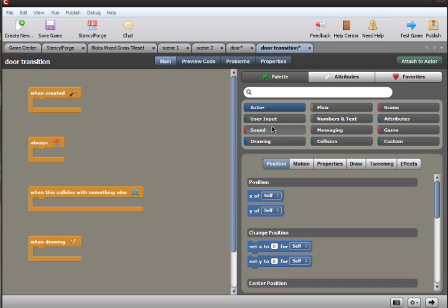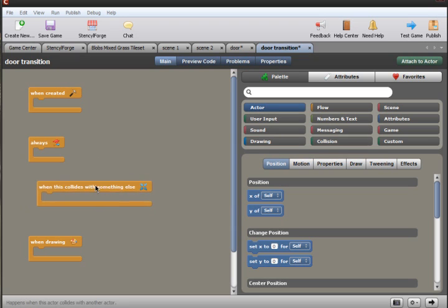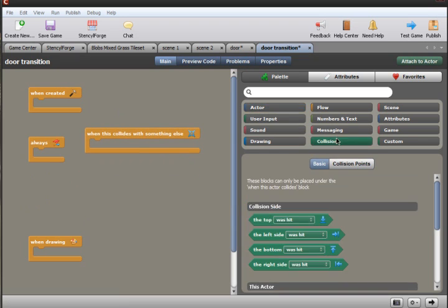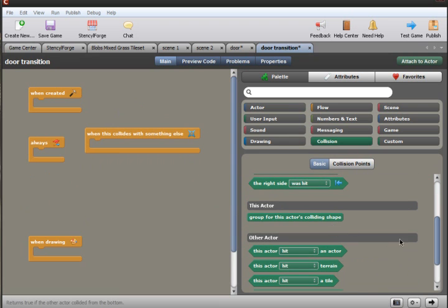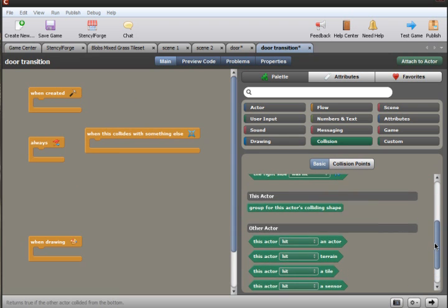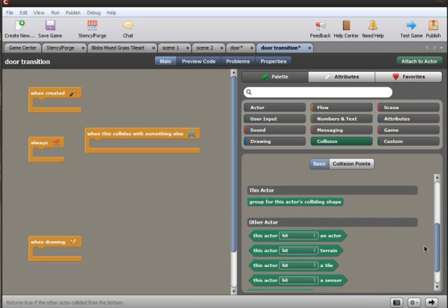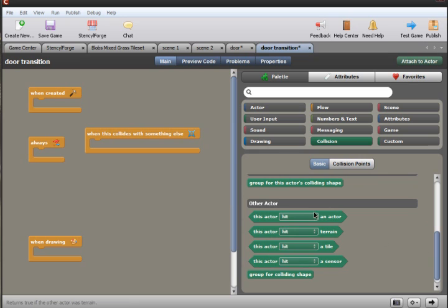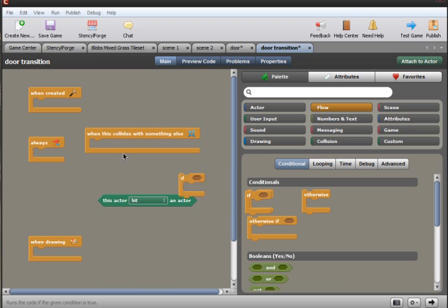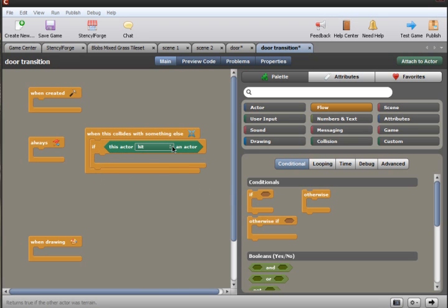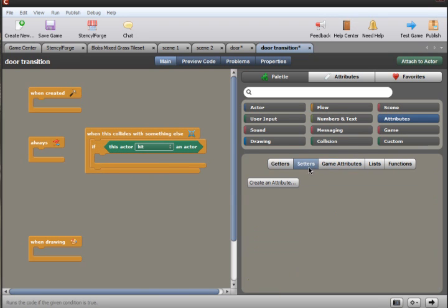Under the collision box, we are going to make it so that if this sensor hits an actor, then fade out the scene and switch to another one. We are going to go to scene switching and select one of the fade out and transition blocks so that when the actor is inside the door, the next scene loads.